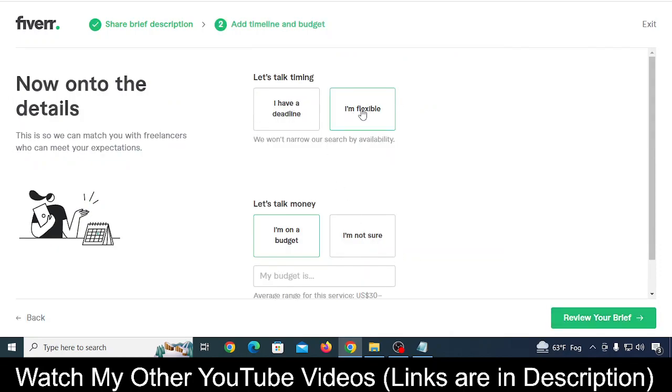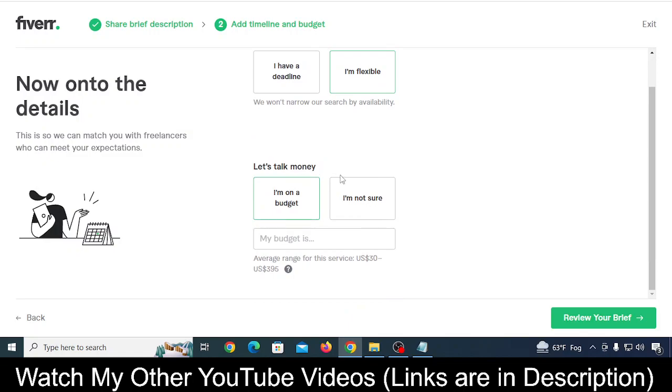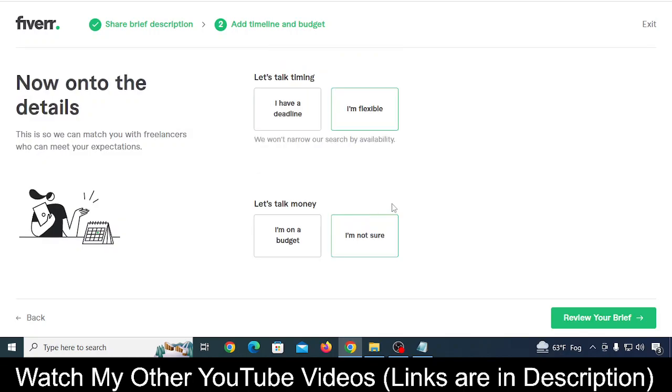If you have a deadline, just put 'I am flexible.' Don't put a budget because if someone can create a Microsoft Ad account for you, they may charge like $40-$50, so that should be flexible. Just select 'I am not sure' and then click on 'Review your brief.'